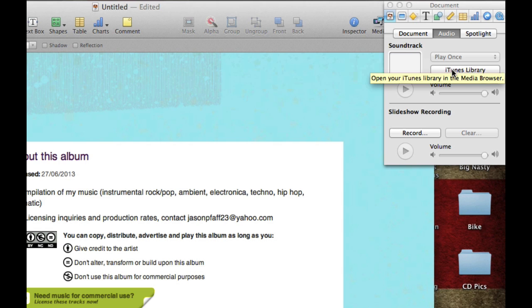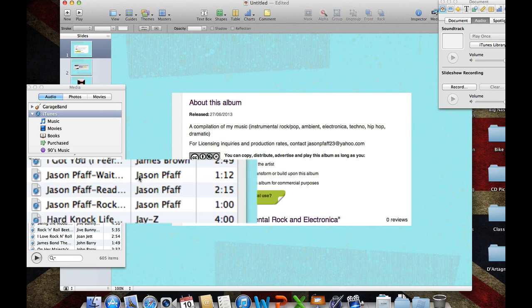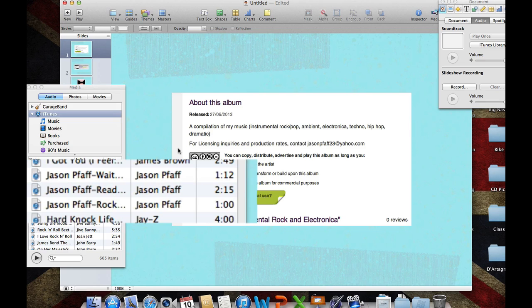Then from there, we're going to click on our iTunes library, and I'm going to show you a different way to do this. But click on the iTunes library. Now, I downloaded some royalty-free music from Jason Pfaff over there at Jamendo, where you can download some music to listen to. This is a great album here. This is instrumental rock and electronica.